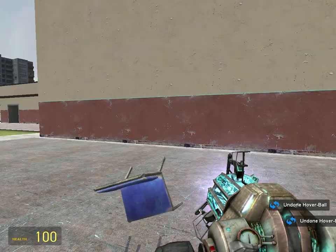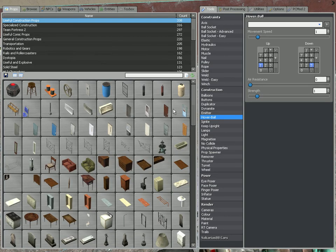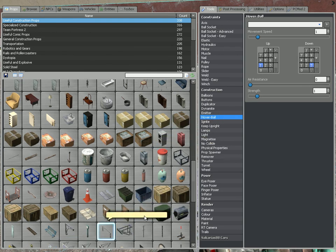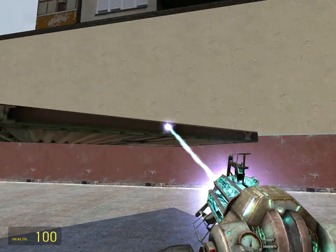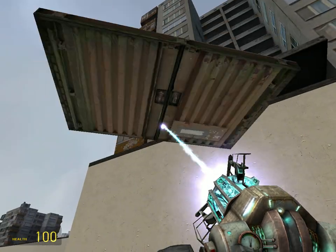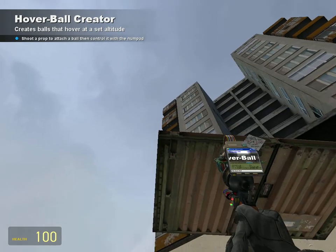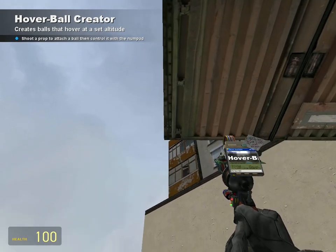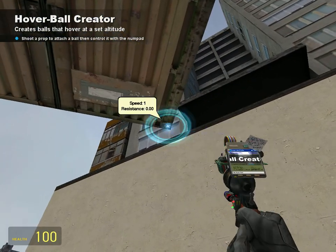If you want something to float evenly — let's say this blast door right here — since this has four corners, if we put one in each corner, it would probably float even. And maybe one in the middle for extra strength.